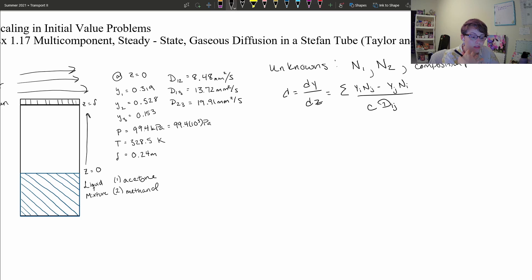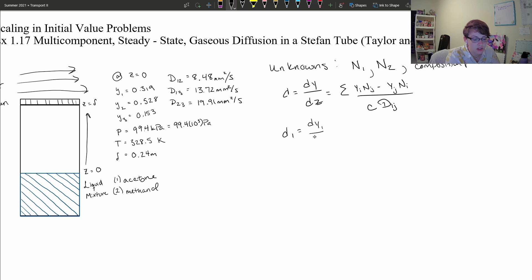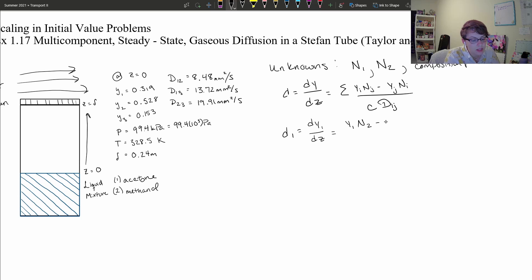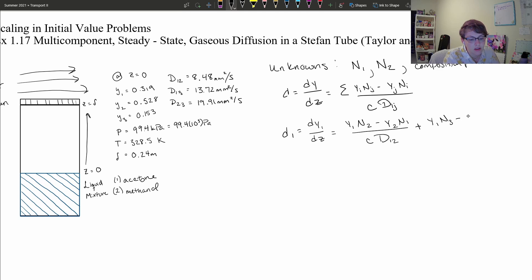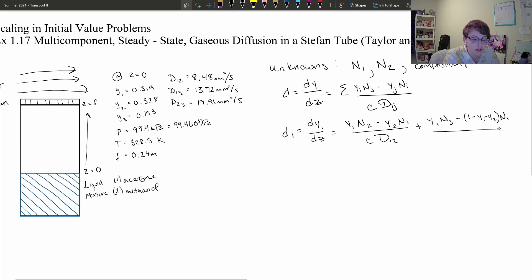Since we have three components in this system, we'll look at the driving force for the first component — the change of the mole fraction of component 1 per the change in distance. That's going to be equal to the mole fraction of component 1 times the molar flux of component 2, minus the mole fraction of component 2 times the molar flux of component 1, divided by the molar concentration times the Maxwell-Stefan diffusion coefficient for 1 and 2. We also include the interaction between component 1 and component 3, where the mole fraction of component 3 equals 1 minus y1 minus y2, times the molar flux of component 1, all divided by the molar concentration times the Maxwell-Stefan diffusion coefficient for 1 and 3.